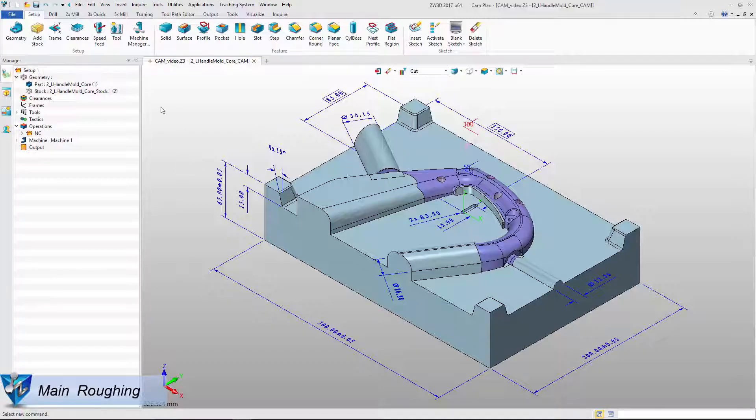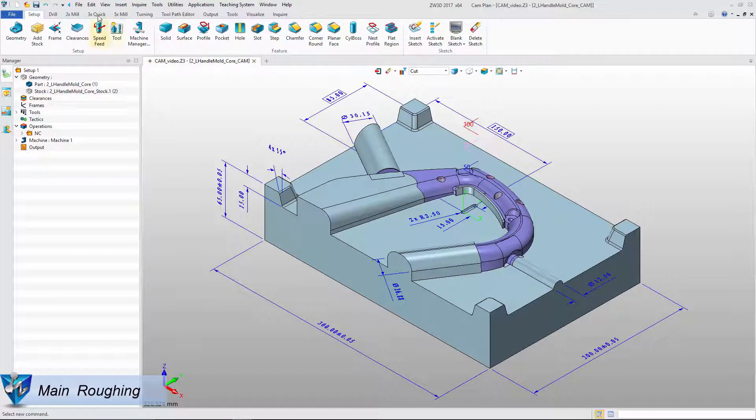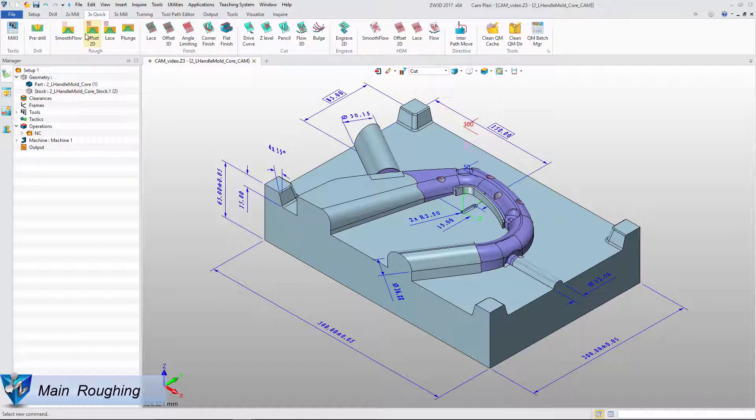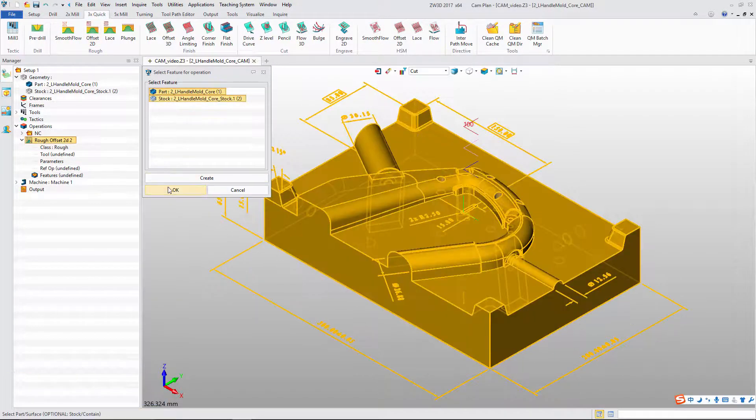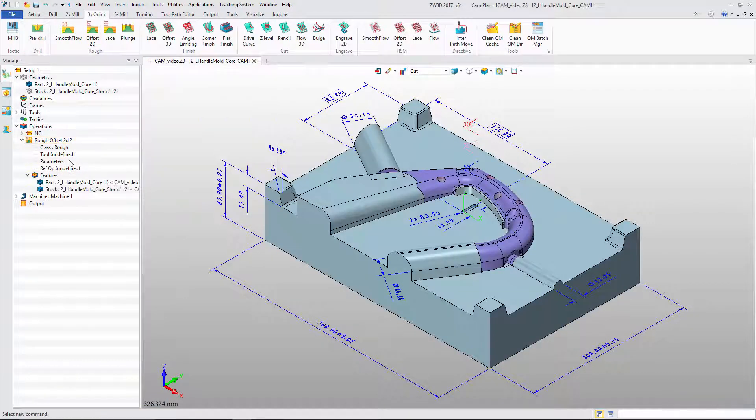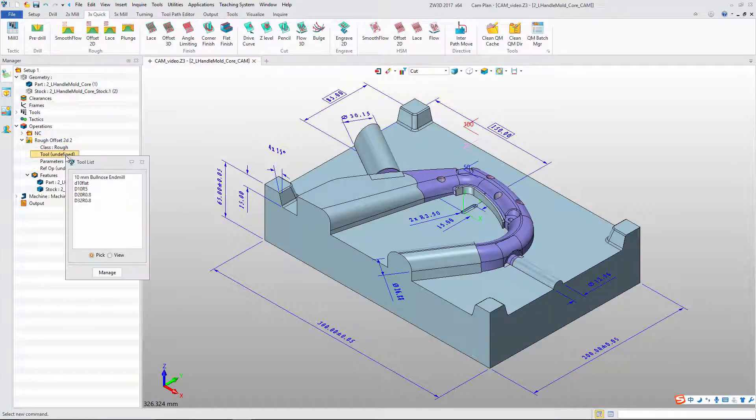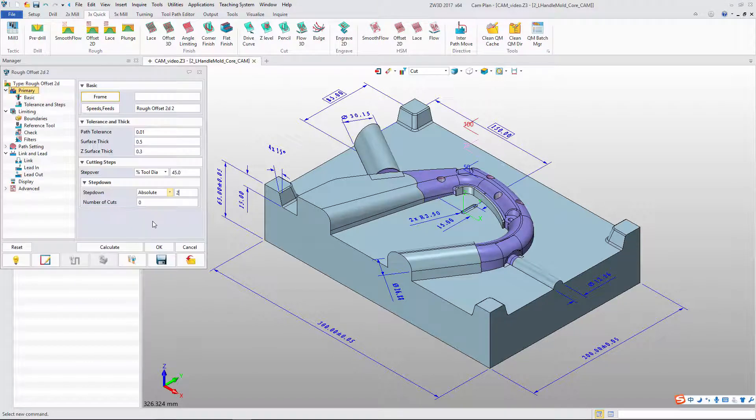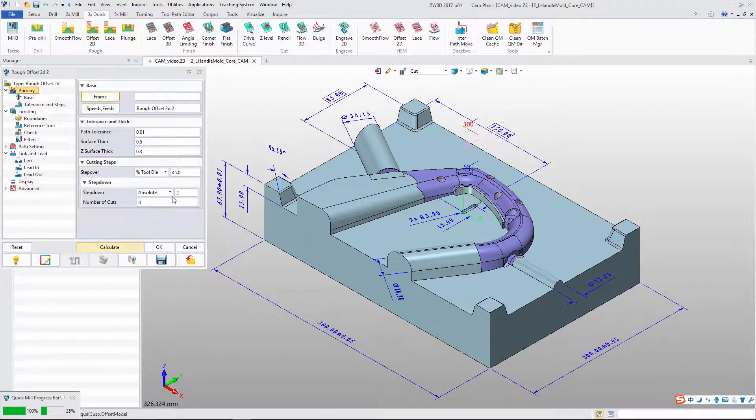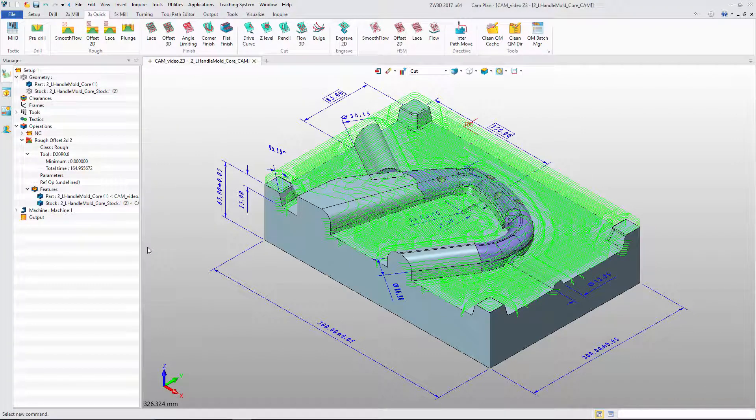For roughing, select the part and stock. Define the tool and parameter. Then, we will get main roughing toolpath.